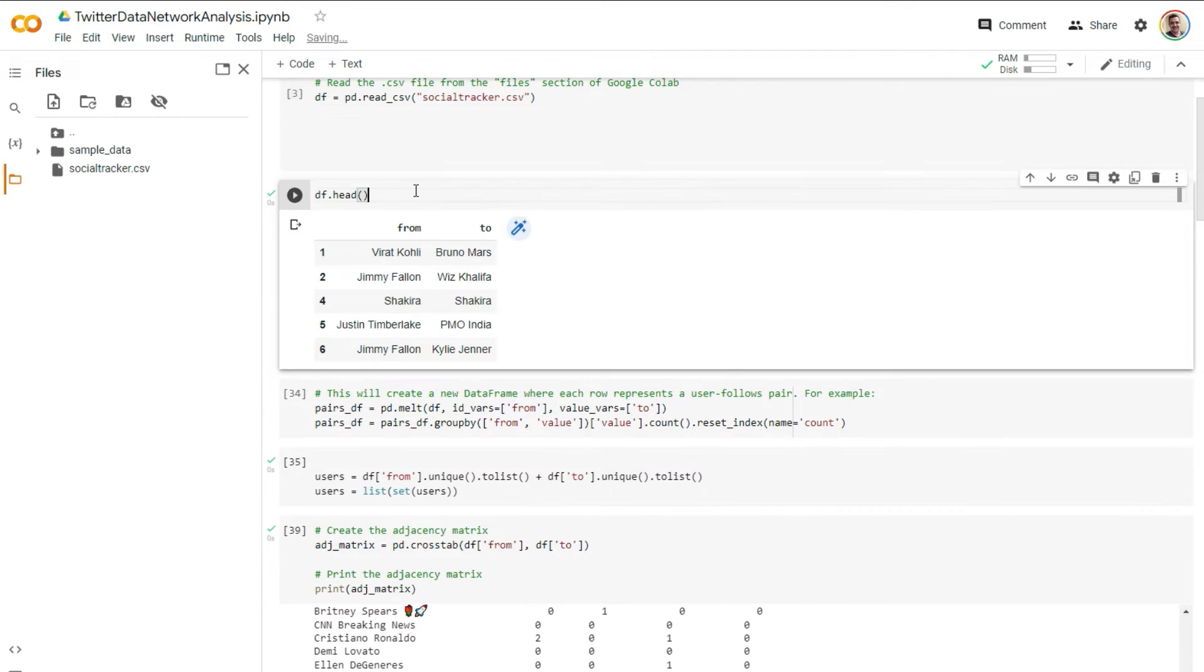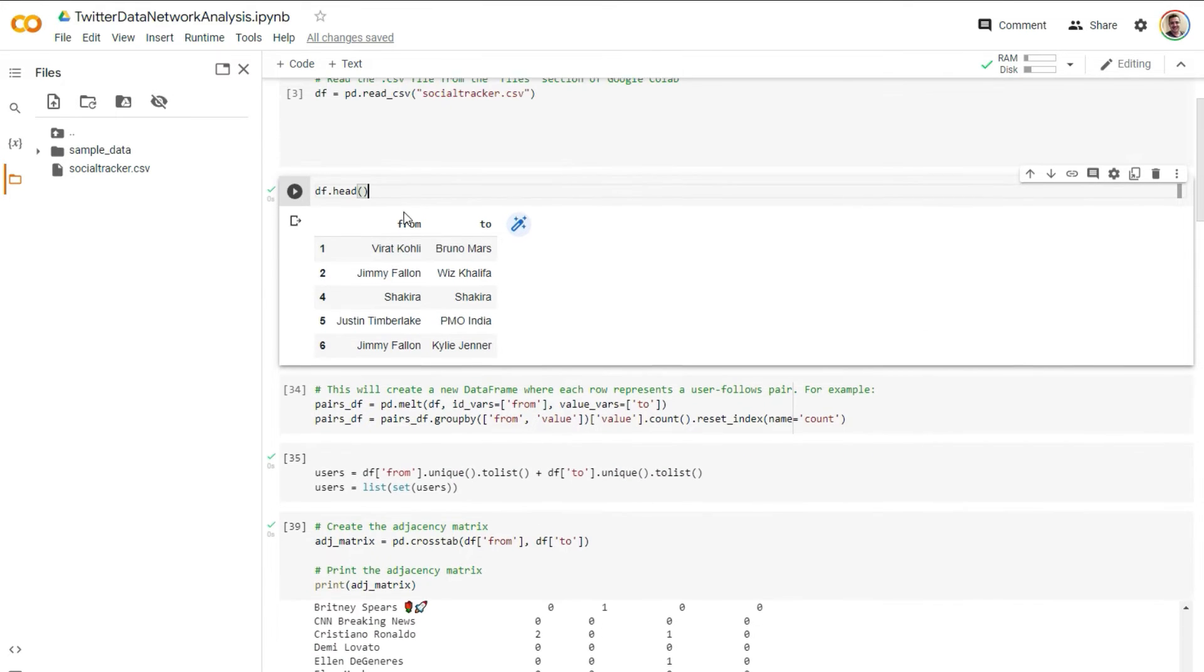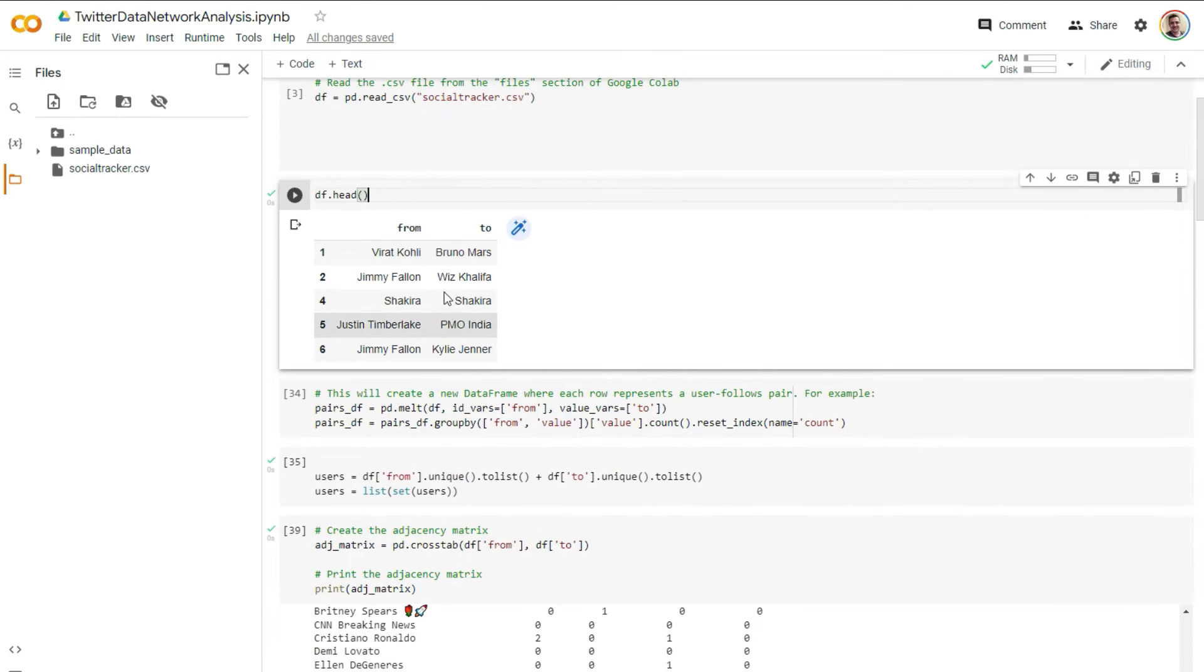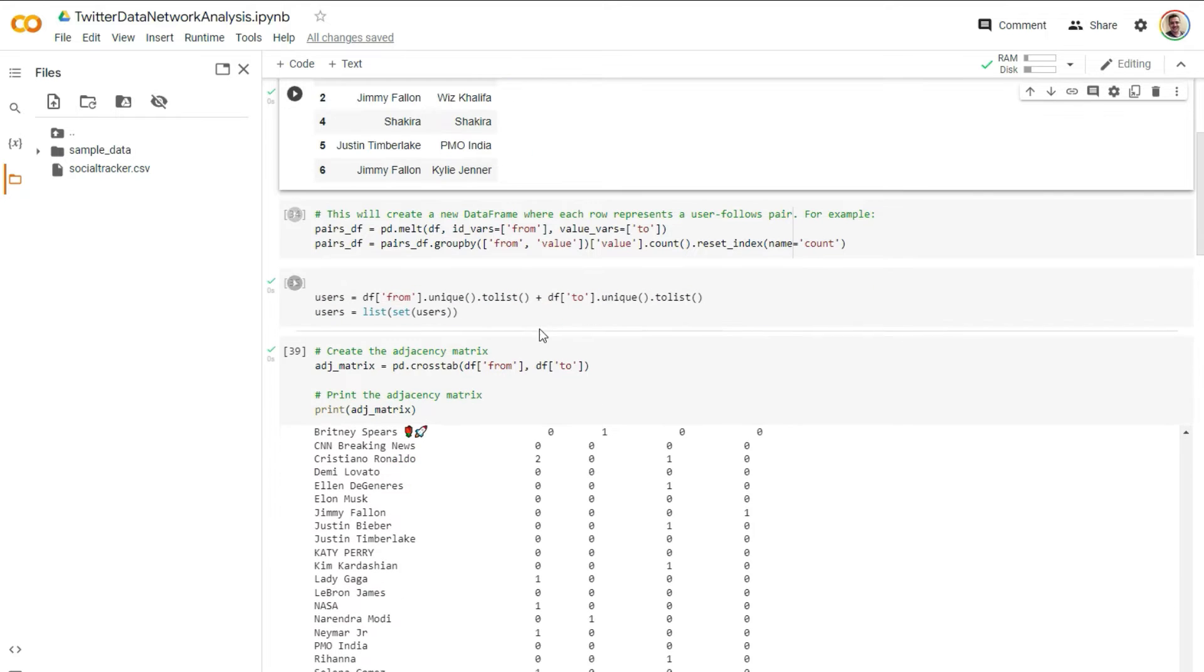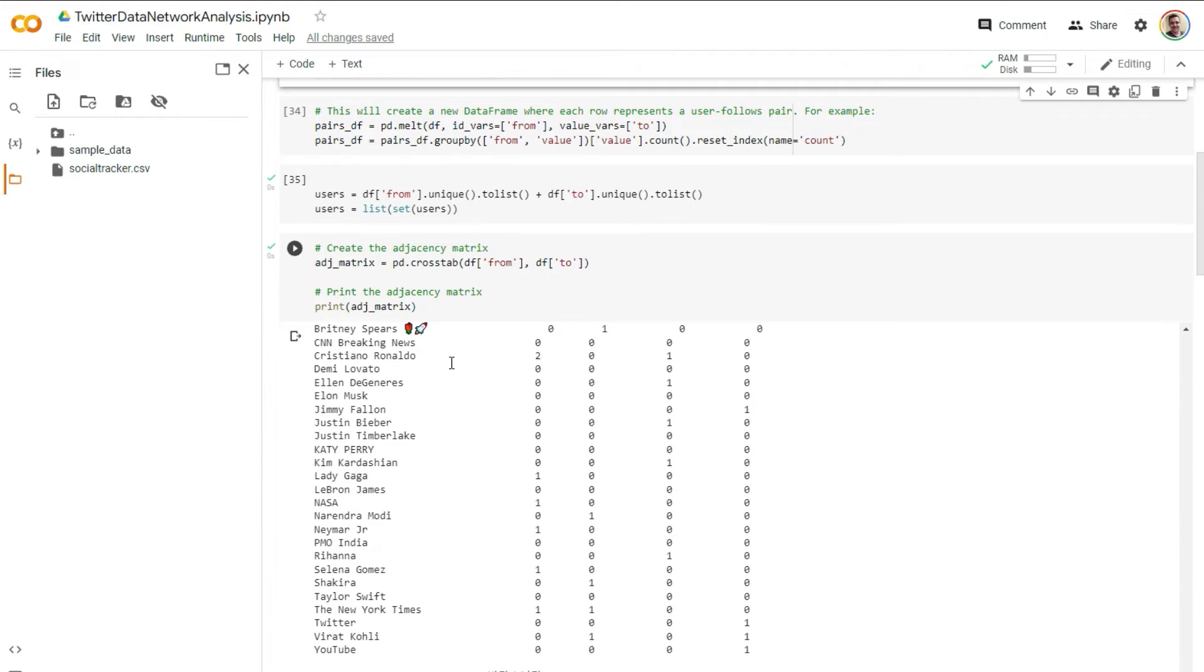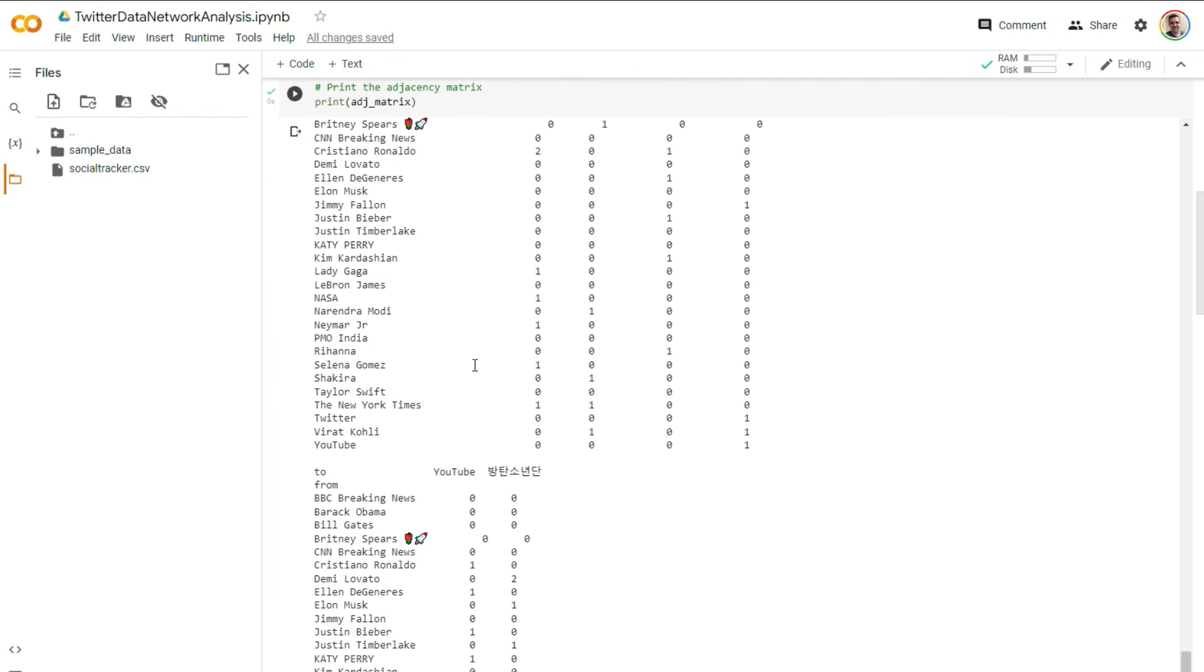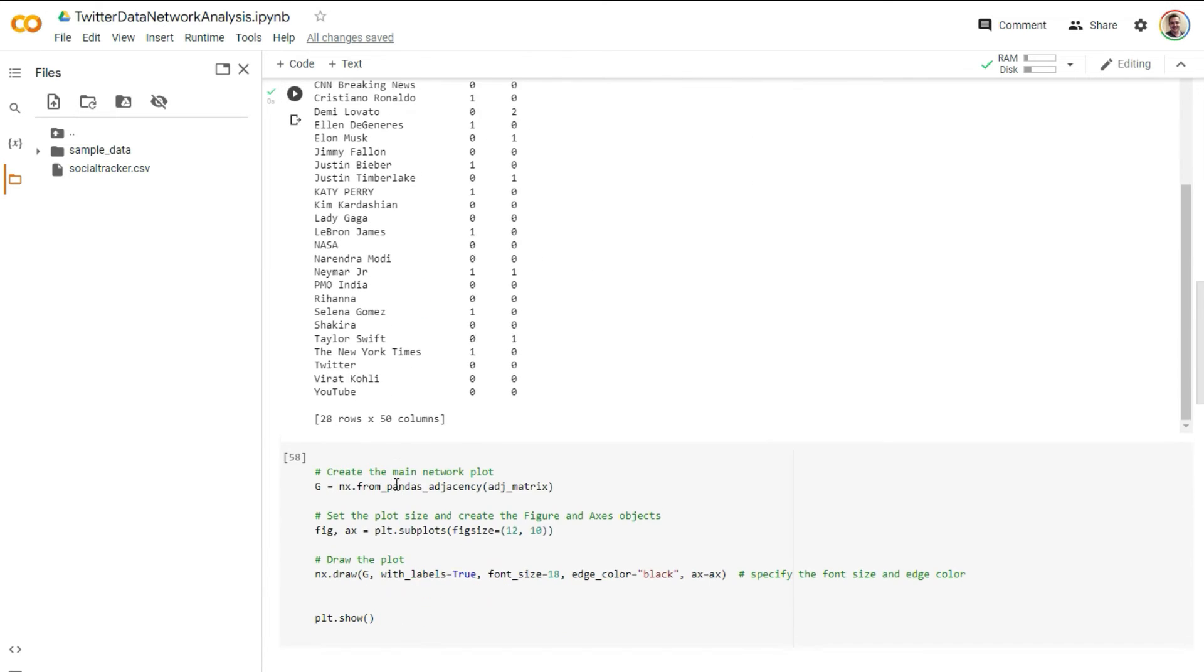So we'll just print out the head of the data frame. It shows us basically the users from and to who are following each other. And then we're going to go and create a new data frame where each row represents a user follow pair. And the next couple lines, they all go down to that to where we make eventually an adjacency matrix where we're showing who is following who across the spectrum.